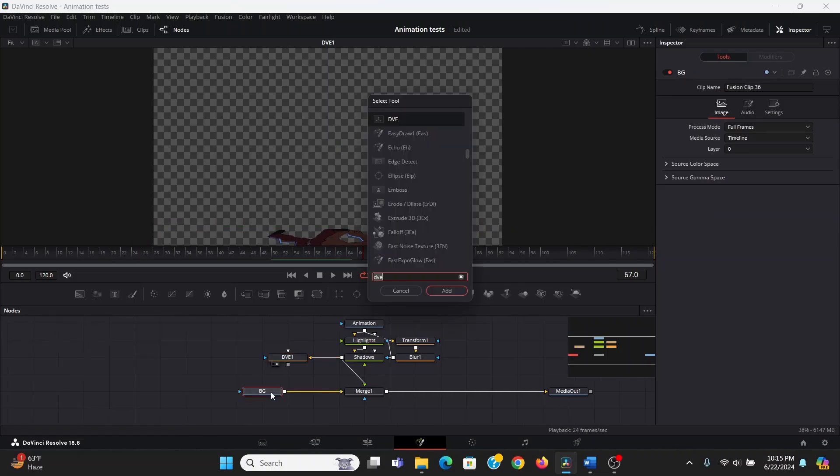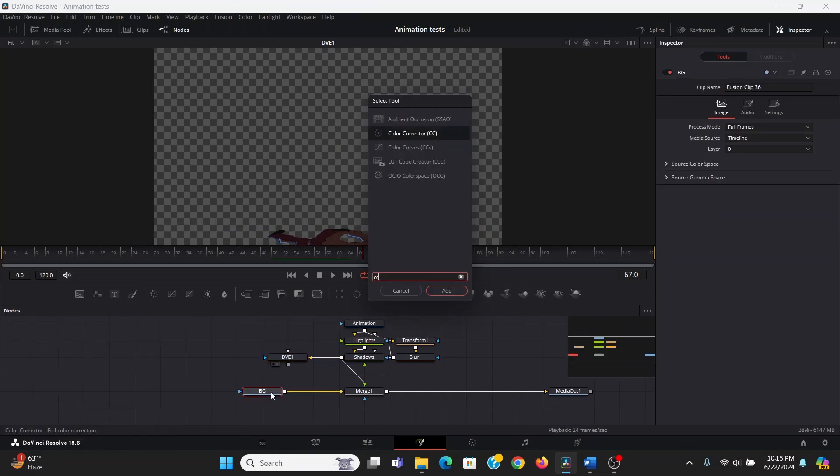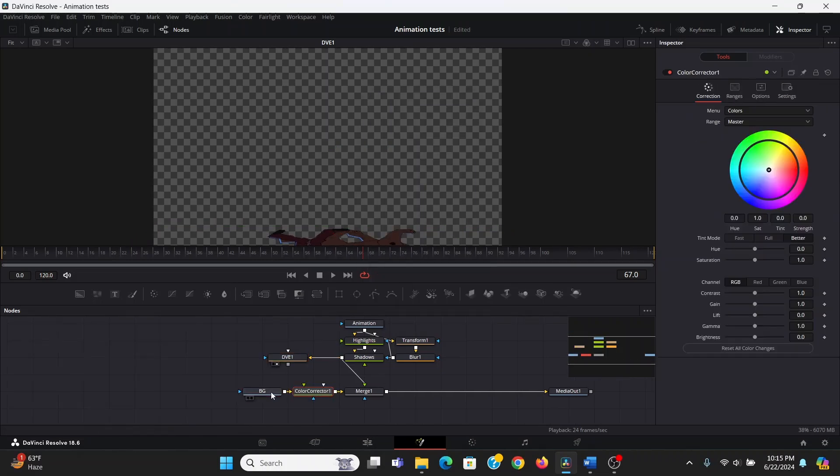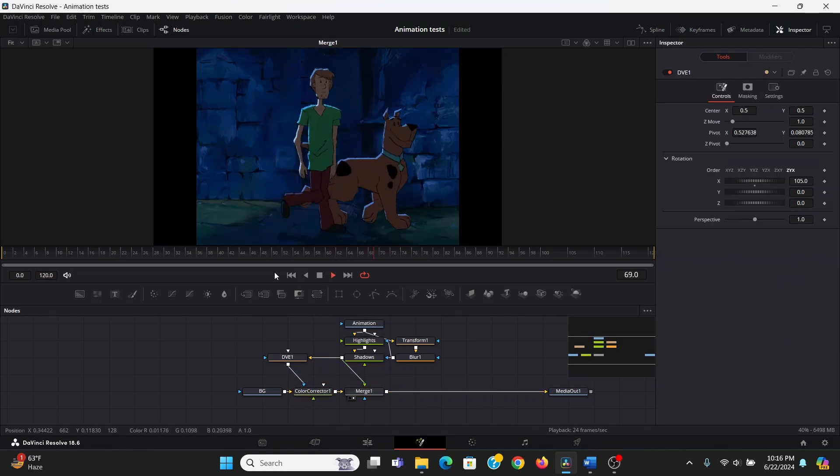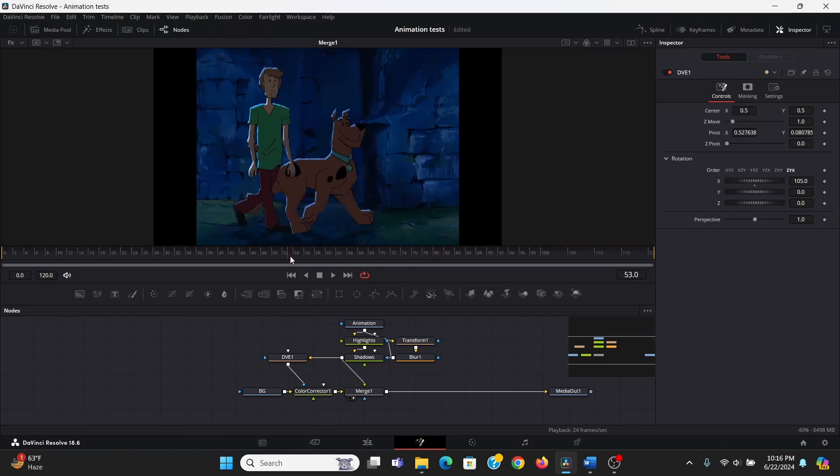Then after the background, I can add a color corrector, plug our DVE into the mask input of that, and I can bring down the gain some. And now we have a shadow on the ground that moves with them.